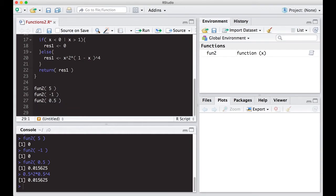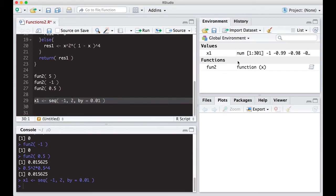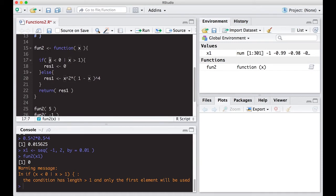Now what if I want to see a sequence of these values — maybe to plot them? I'll create a sequence called x1 going from negative one to two in steps of 0.1. It shows up in our environment. Now I'll plug x1 into fun2 — and it suddenly screams at us with an error. The reason is our if statement is looking at a single value, but I've put in 301 values. It doesn't know how to handle them, so we need to handle each one individually.